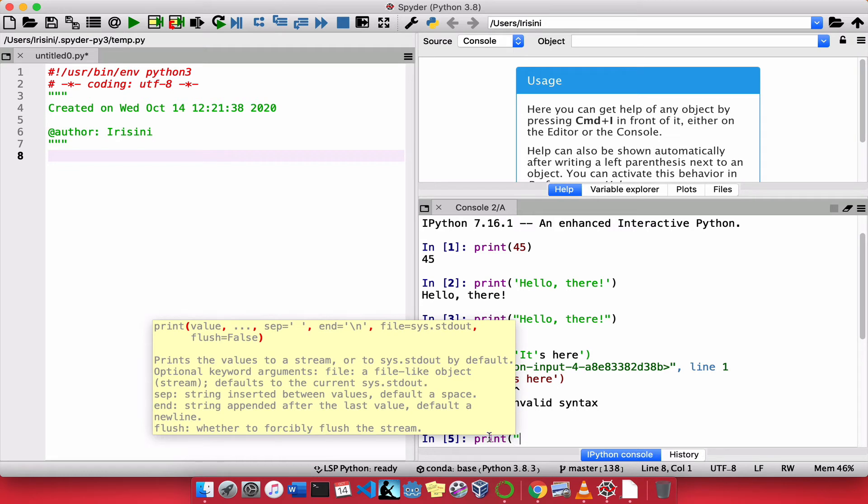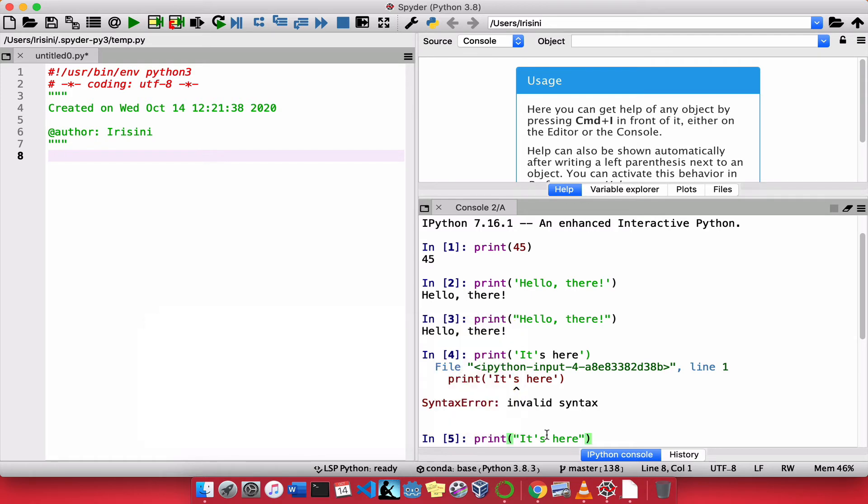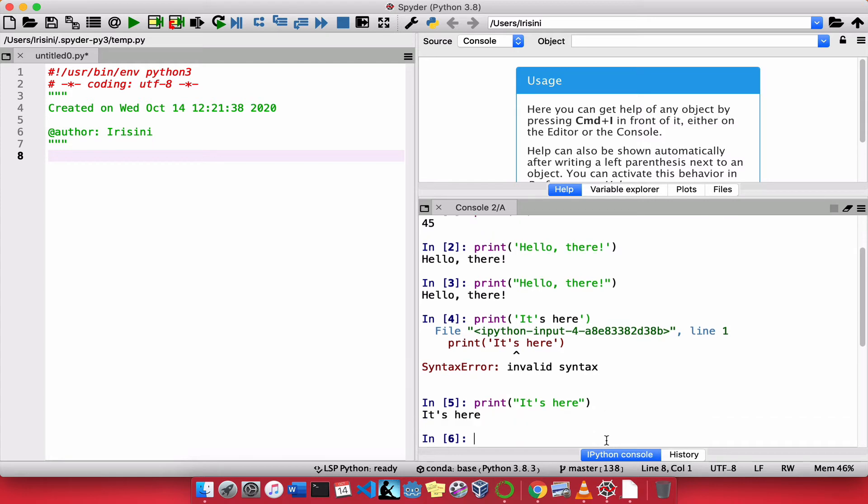Well, thankfully, Python allows us to have single quotes inside double quotes. So, I can say it's here. And notice, Python gives all of it as green. And it comes out as we expected.